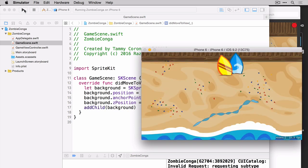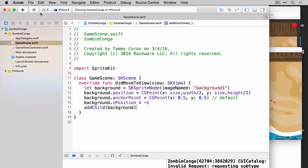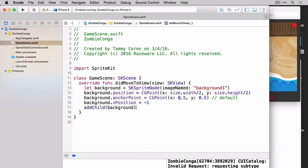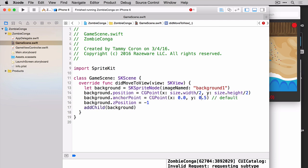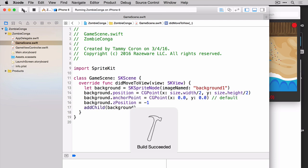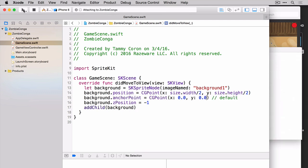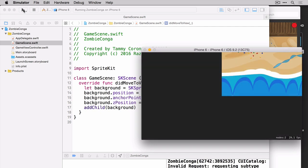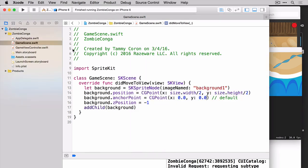So you can see here, our background is perfectly exactly where we want it. Now, I just want to reiterate the anchor point real quick. Let's change this anchor point to be 0 and 0. And let's do build and run. So now you can see it's using the bottom left hand corner for its anchor point. And again, half the size, half the height puts it in the center. So that's kind of what the anchor point looks like in real life. Let's stop and undo our changes.